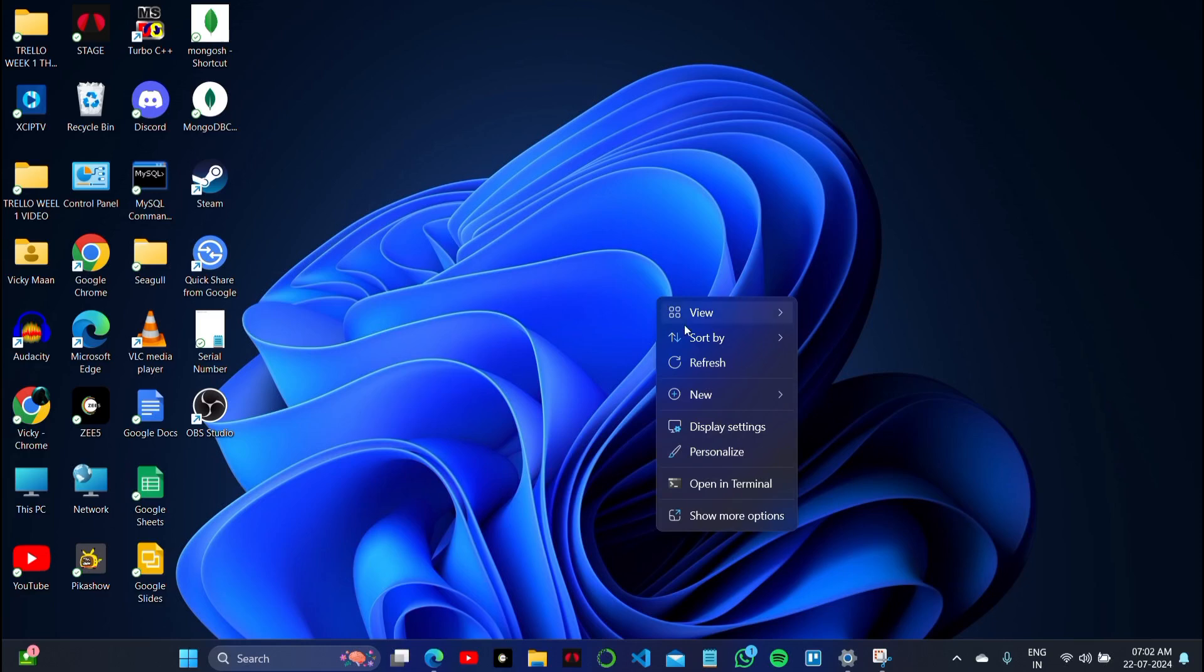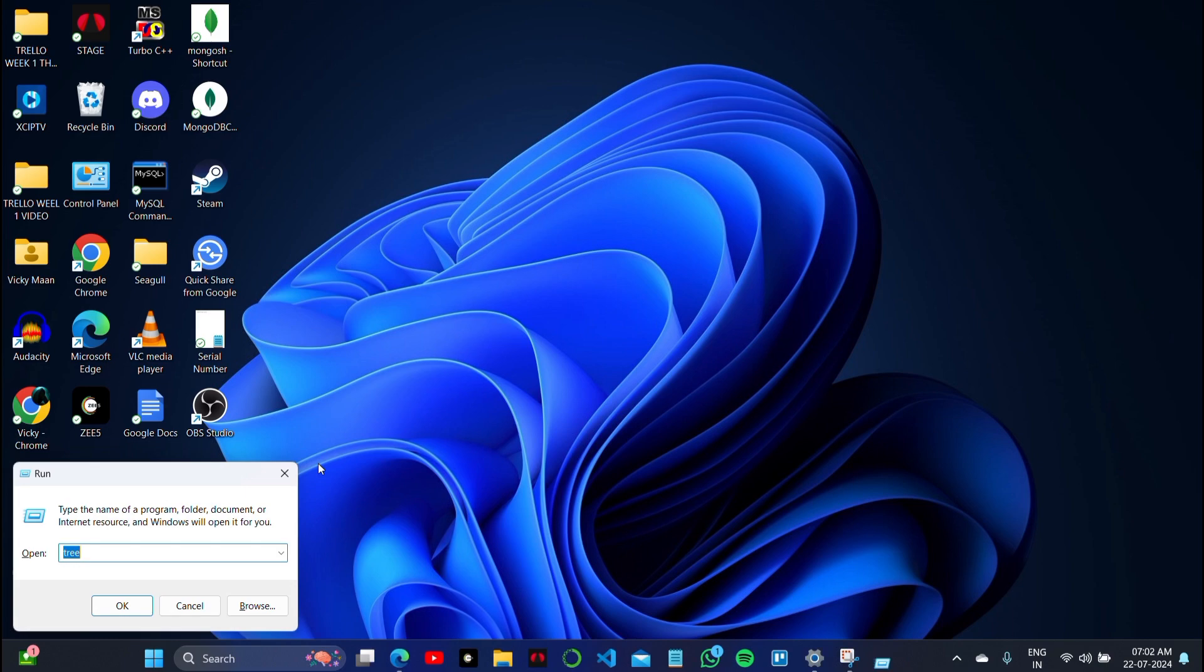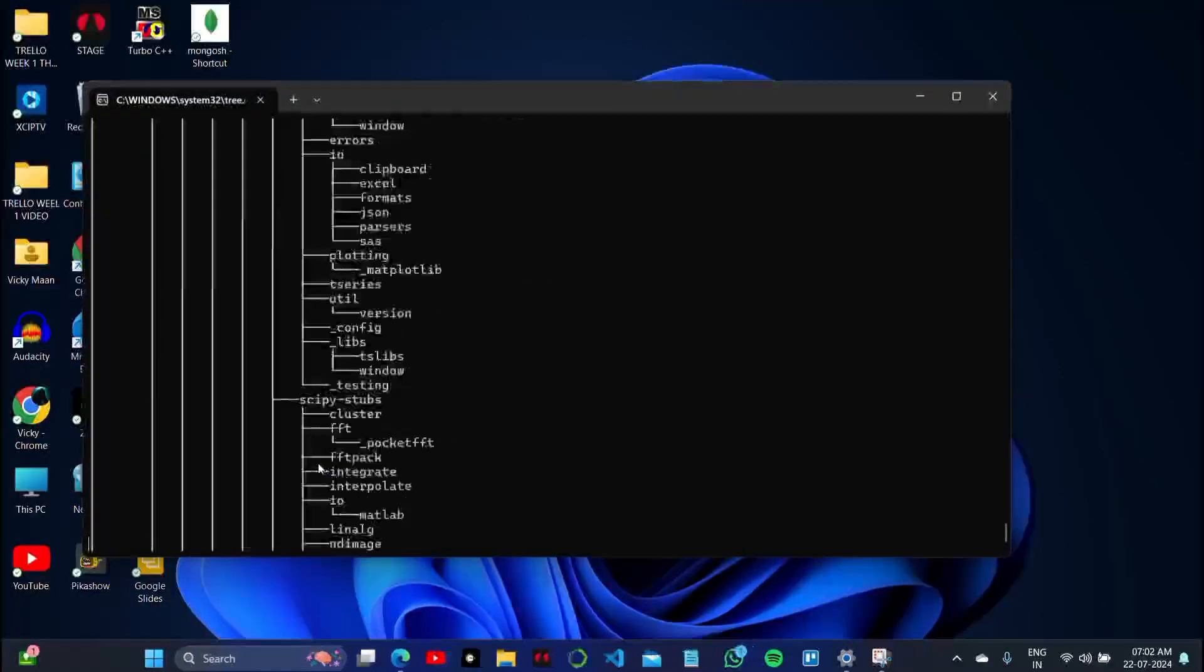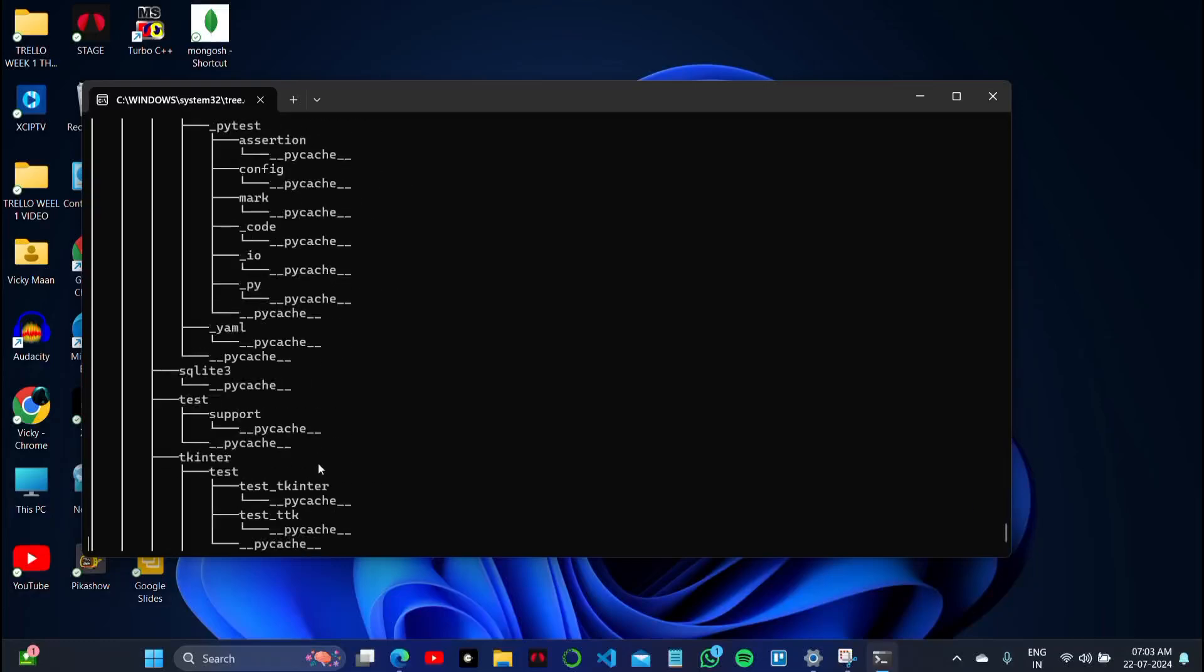After restarting, you'll see that every application and background app are cleared on your PC. You won't face any type of error after doing these steps, and the issue will be fixed permanently.